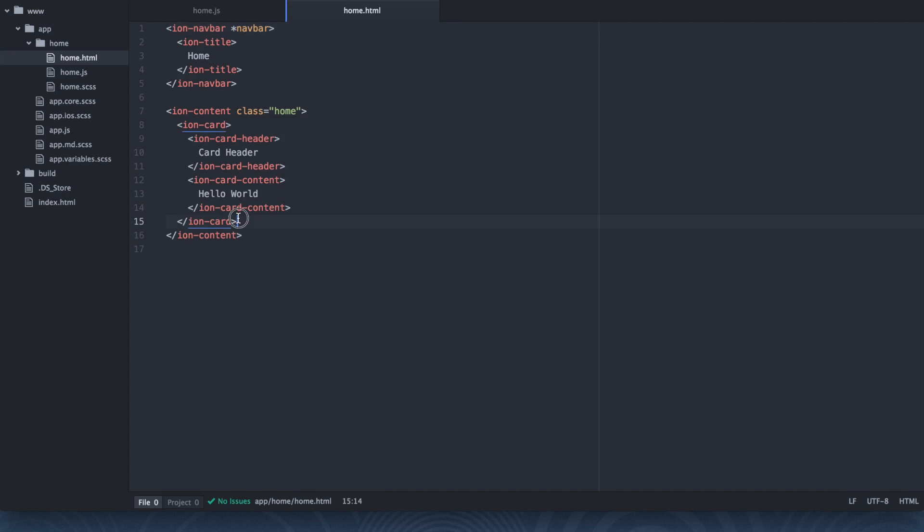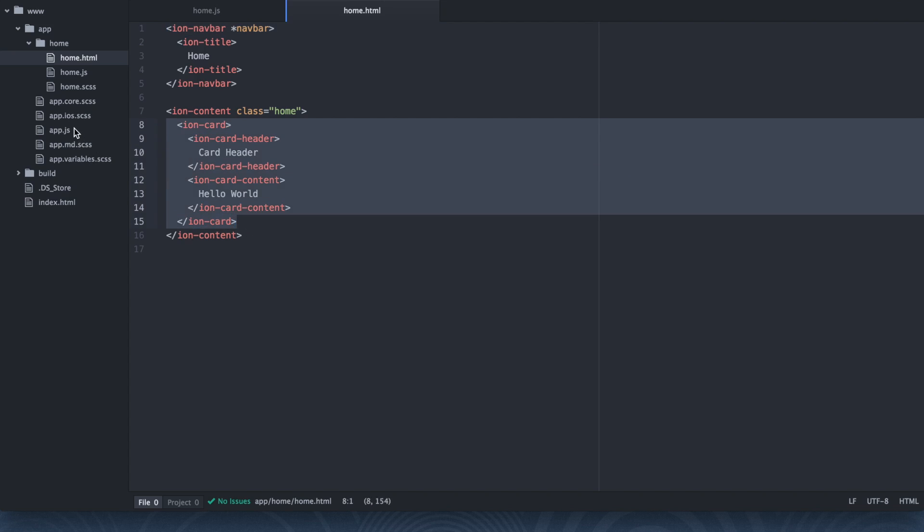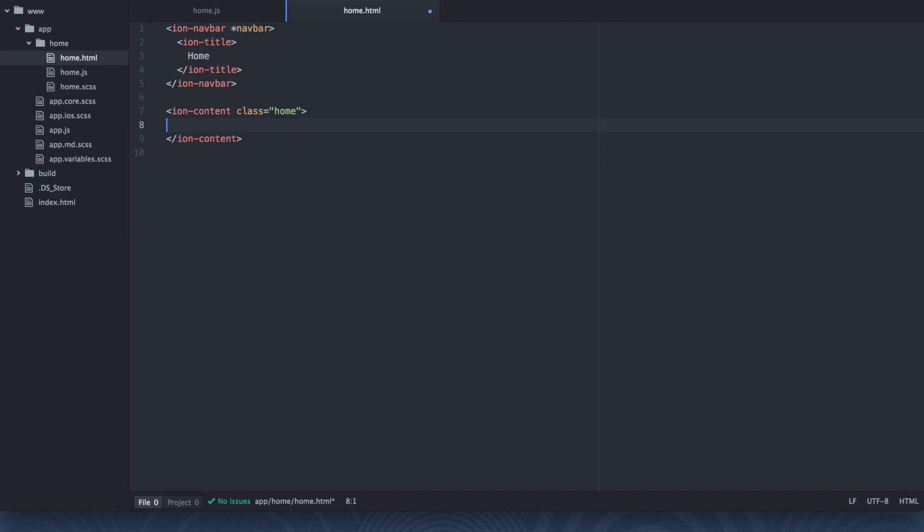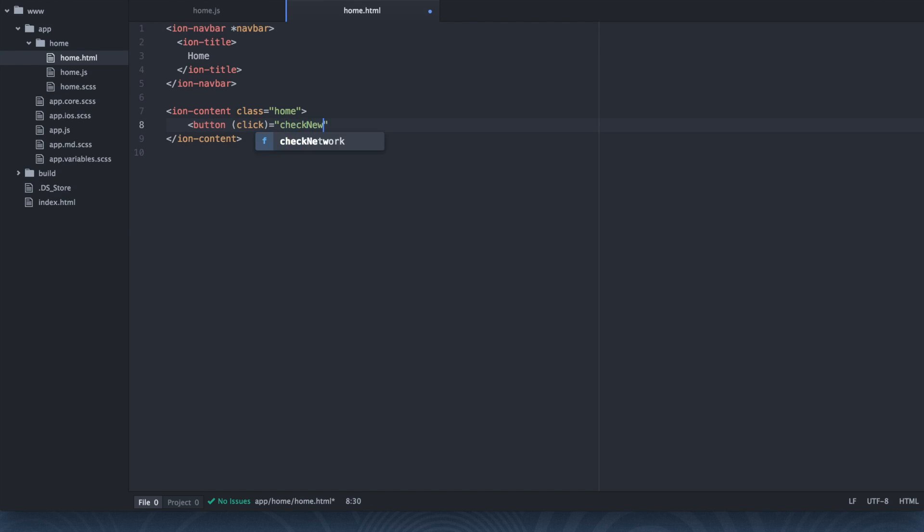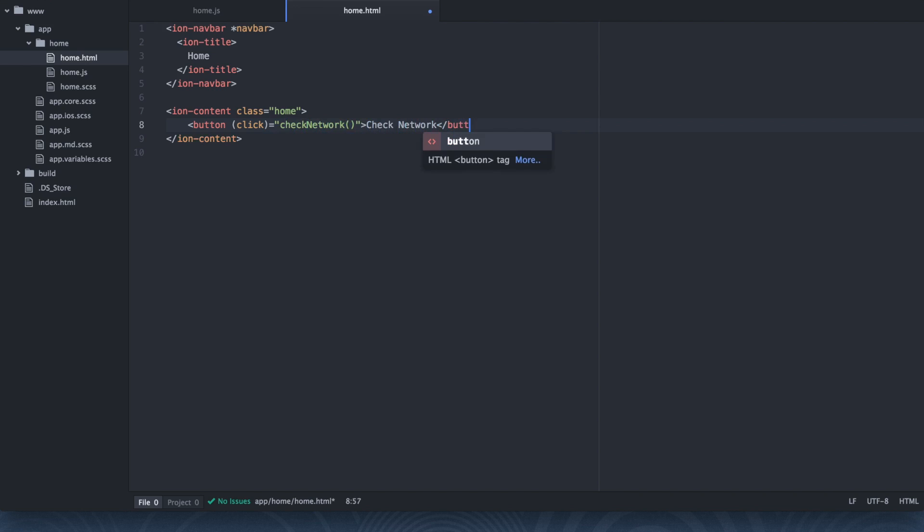So go to home.html. We're going to erase this card information. And we're going to swap it out with a button. And then when it's clicked, it's going to execute the checkNetwork function. So checkNetwork. Alright.